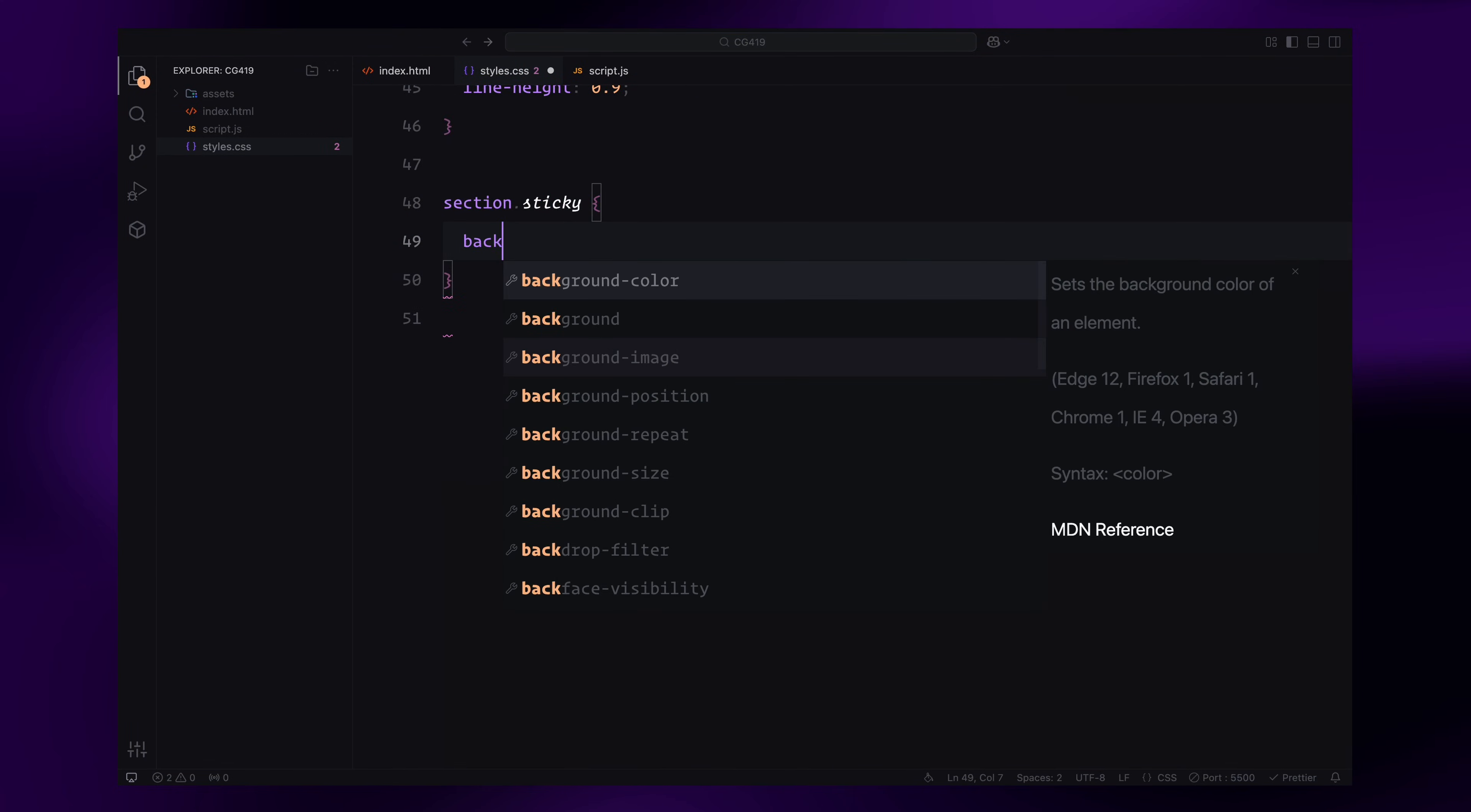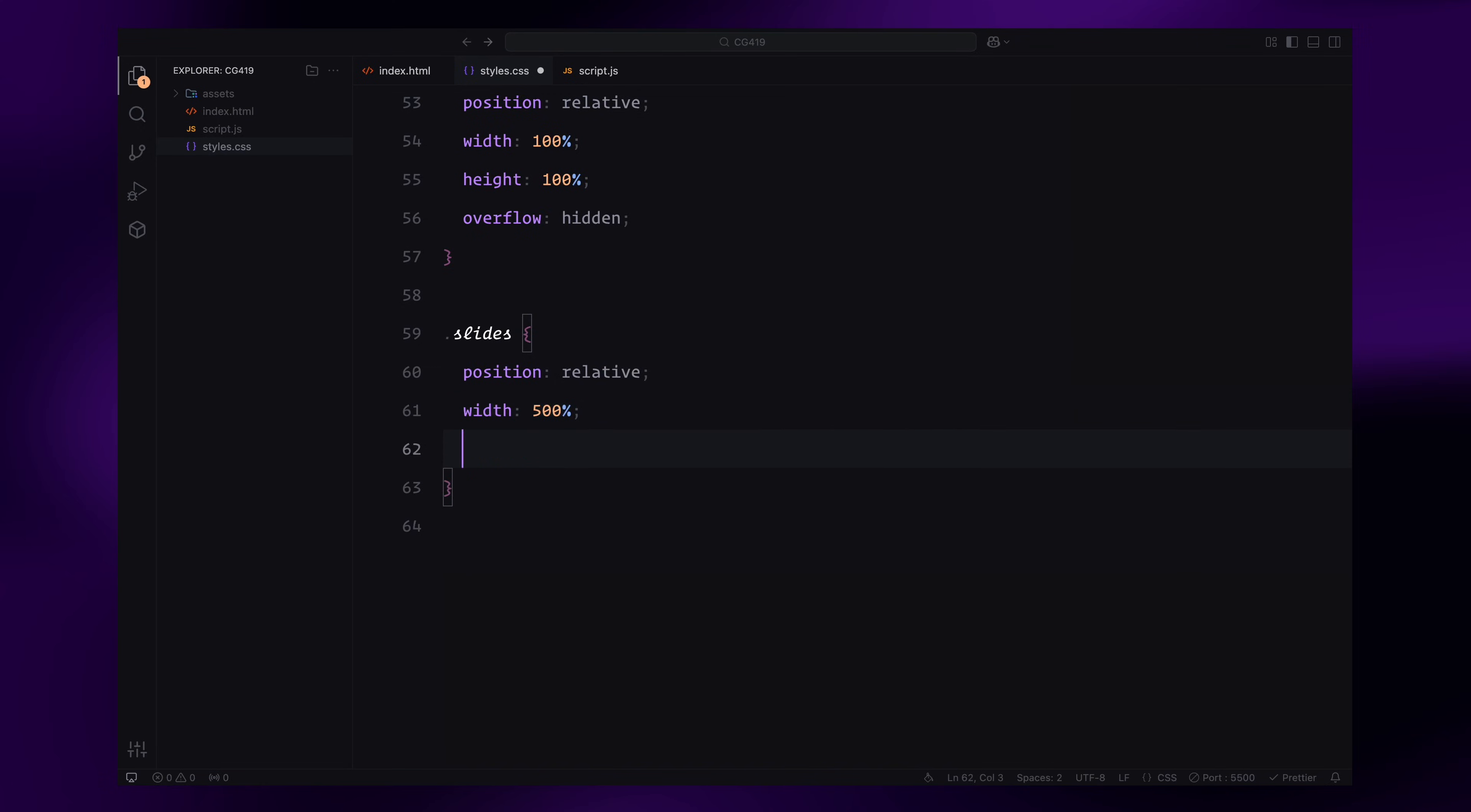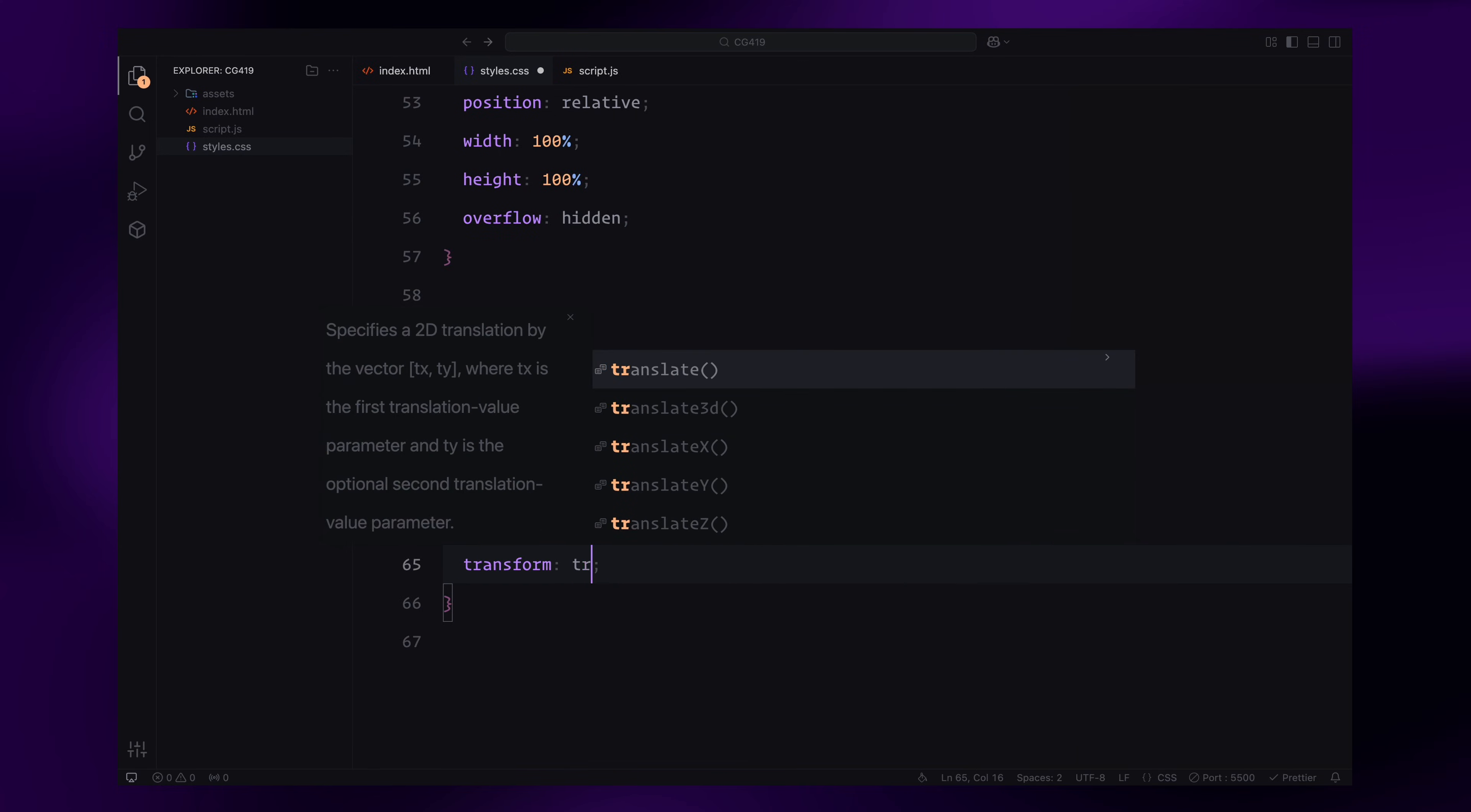The sticky section will have a neutral background color to contrast with the content. The slider container which holds the slides will have relative positioning with overflow set to hidden to keep the content within the bounds. Inside the slider, the slides wrapper will be styled as a flex container and span 5 times the width of the viewport to fit all the slides. The initial position will be set to 0 to prepare for animations.